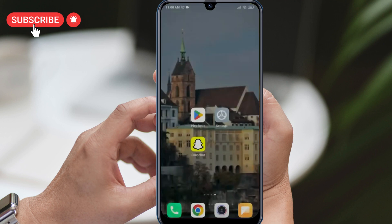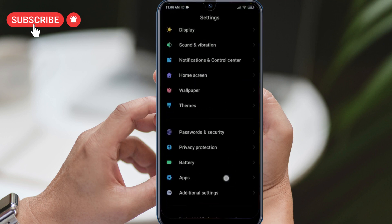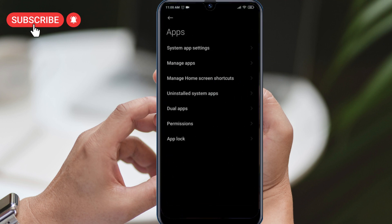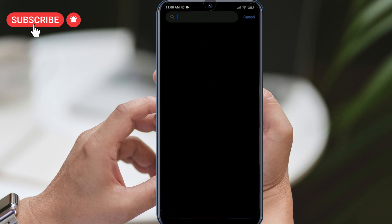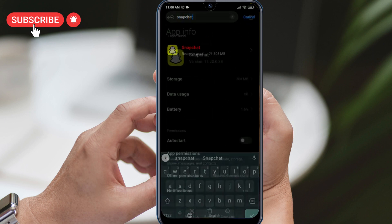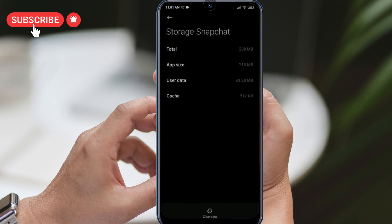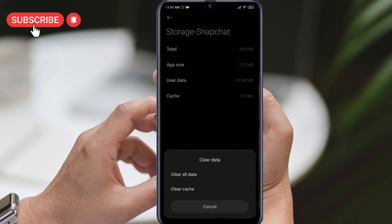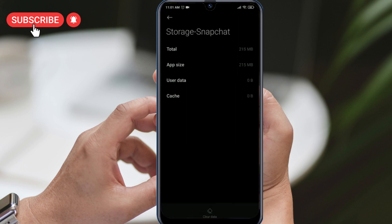To do this, we need to first completely delete the current version of Snapchat from our device. Simply go to your device's settings, click on Apps, and then Manage Apps. Search for Snapchat, click on Storage, and then click on Clear Data and Clear All Data. Confirm by pressing OK and Snapchat's data will be cleared. You can then remove Snapchat from your device.